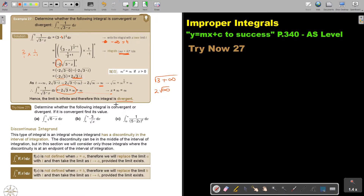I want you to stop the video and do number A as well as number C. You can continue the video as soon as you are finished.